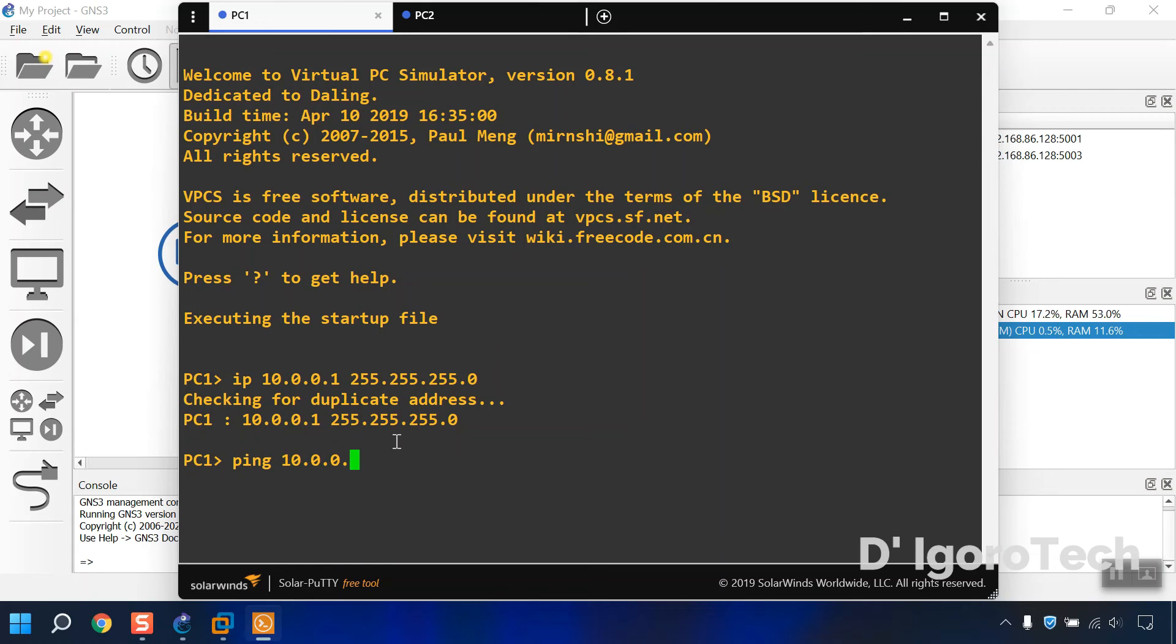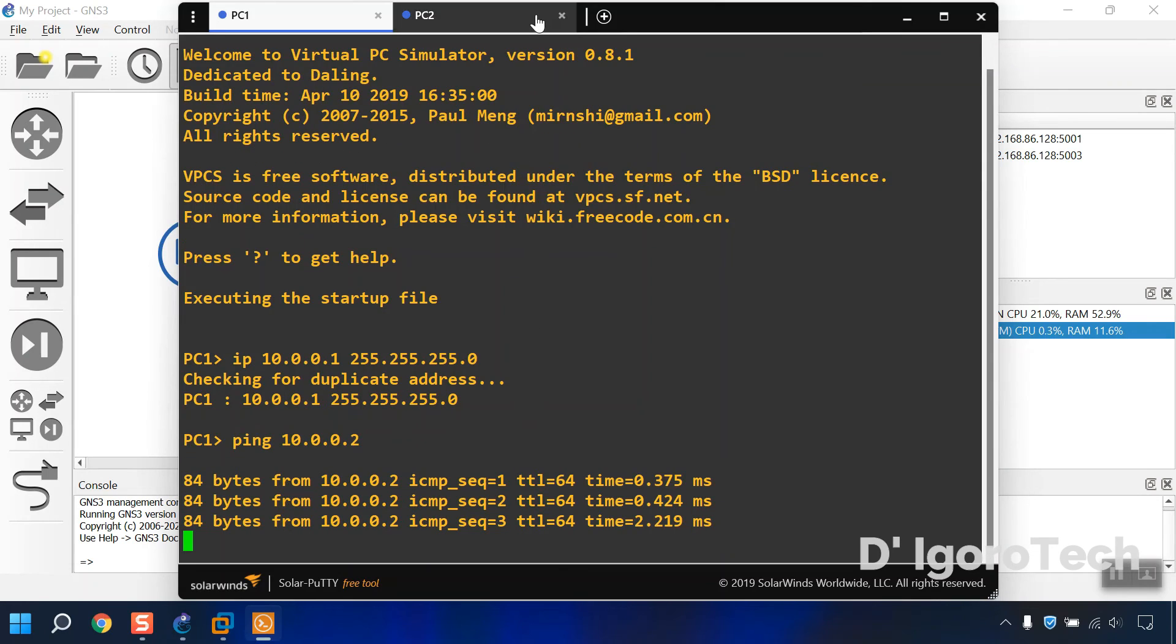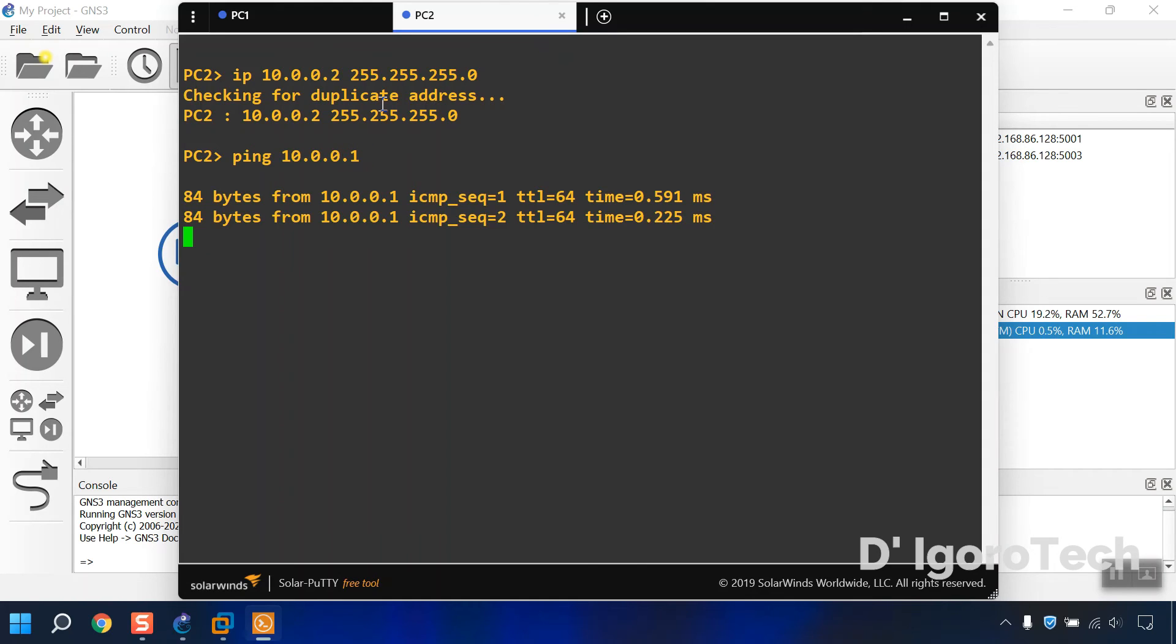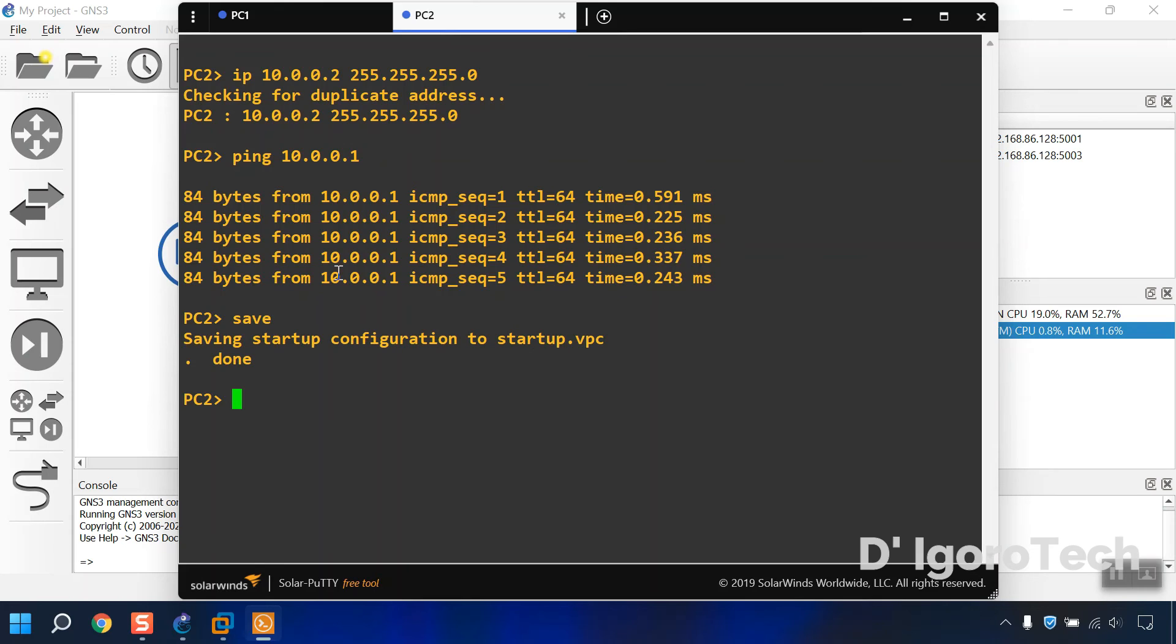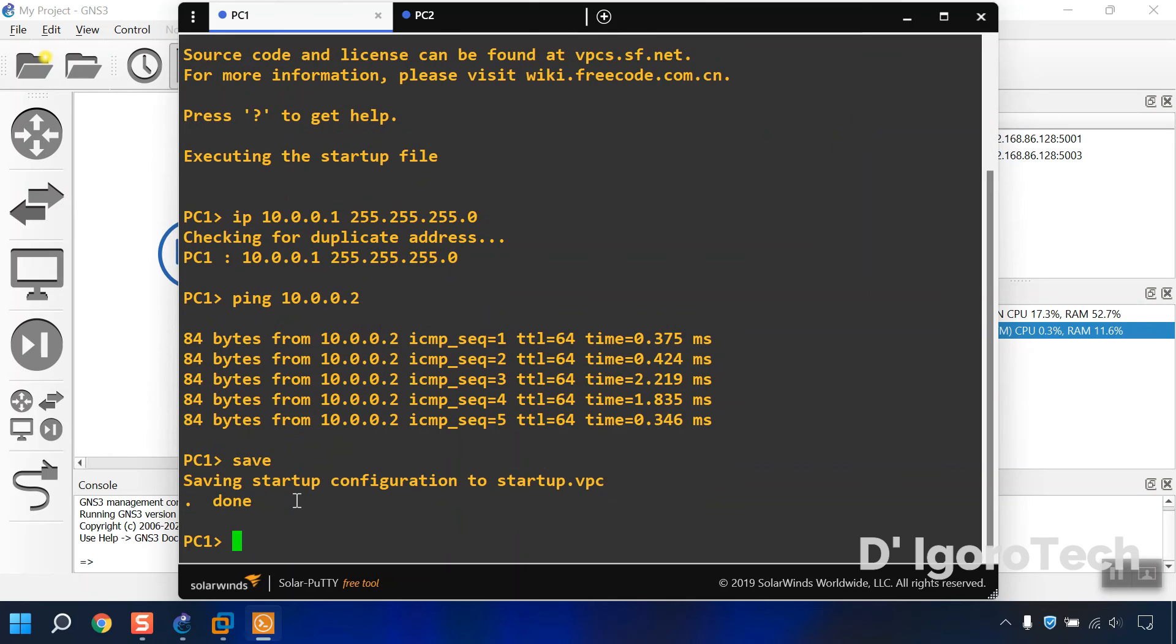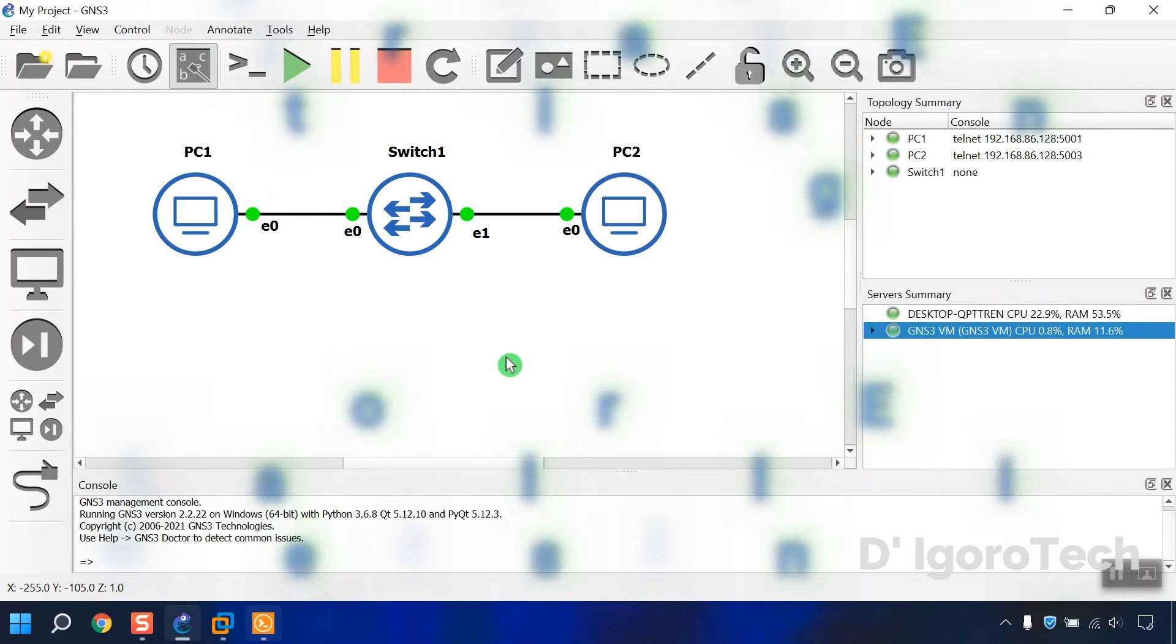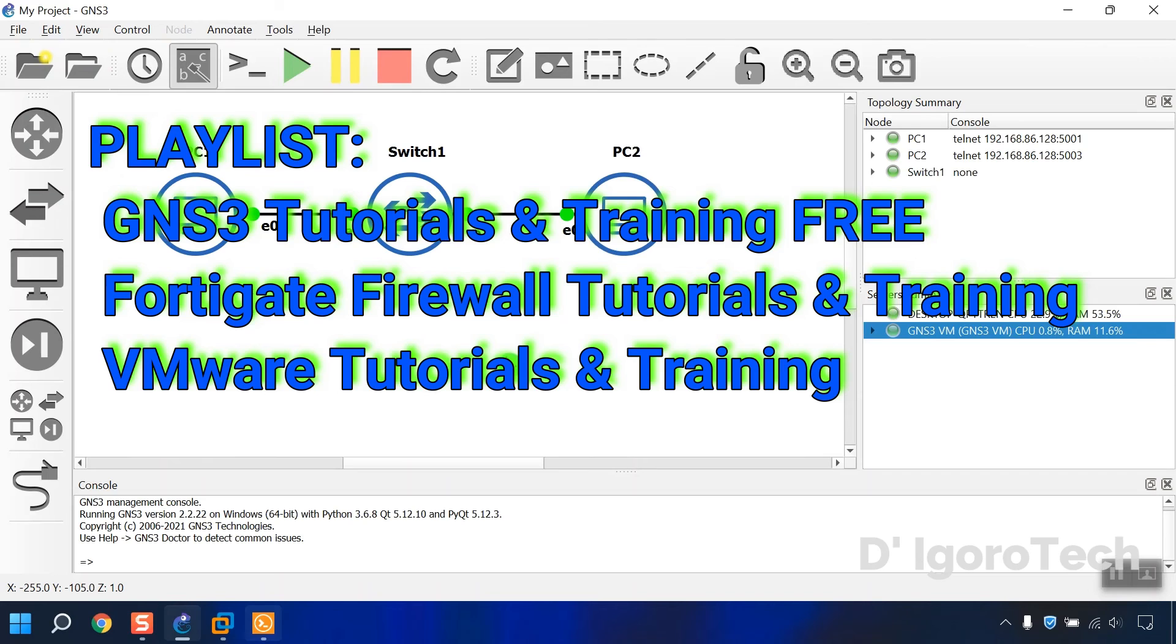Let's test ping from PC1 to PC2. Success. Ping PC1 from PC2. Success. Again, for the GNS3, we have to save the configuration. It will not automatically save your configuration.